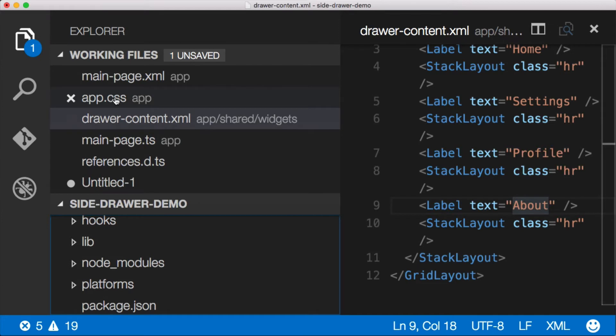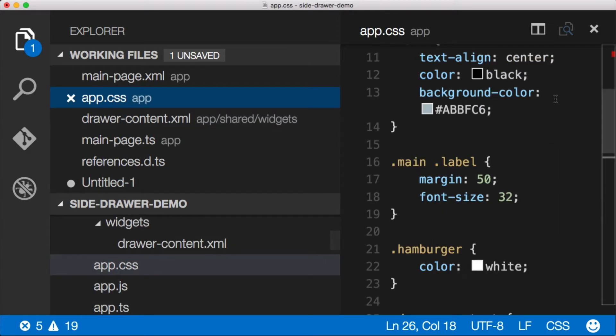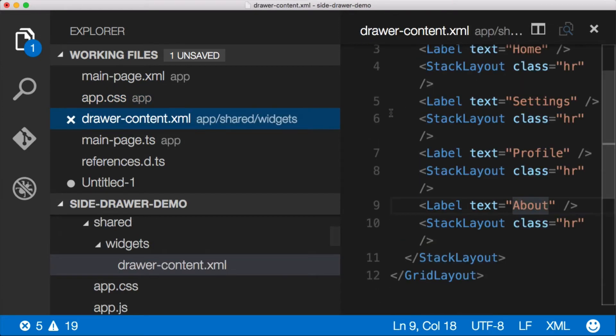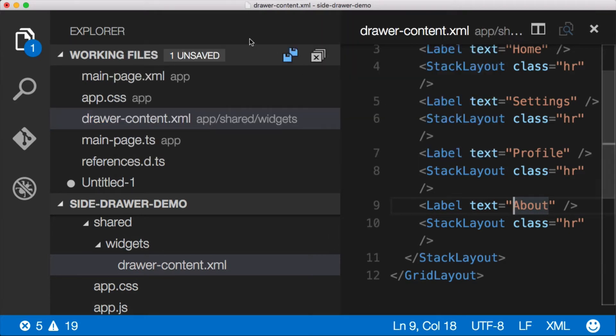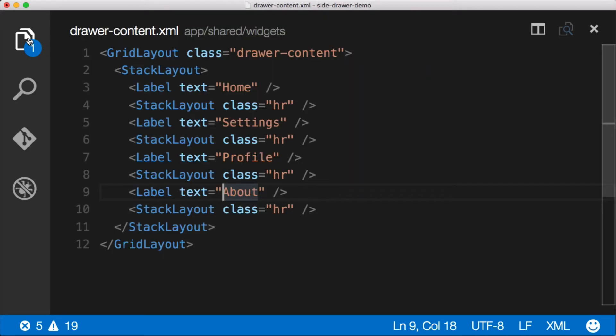And in order to be able to use this, we need to add it to our app CSS file. So if we look at our drawer content here, and I'm gonna close this, I'm gonna close the side menu here.